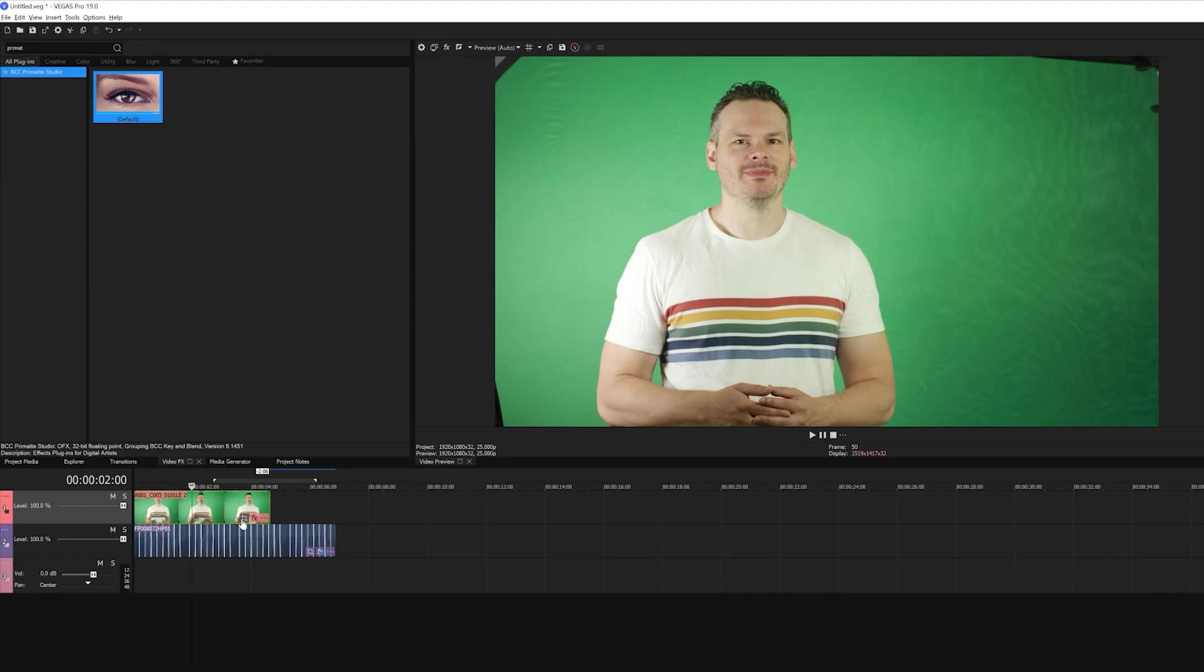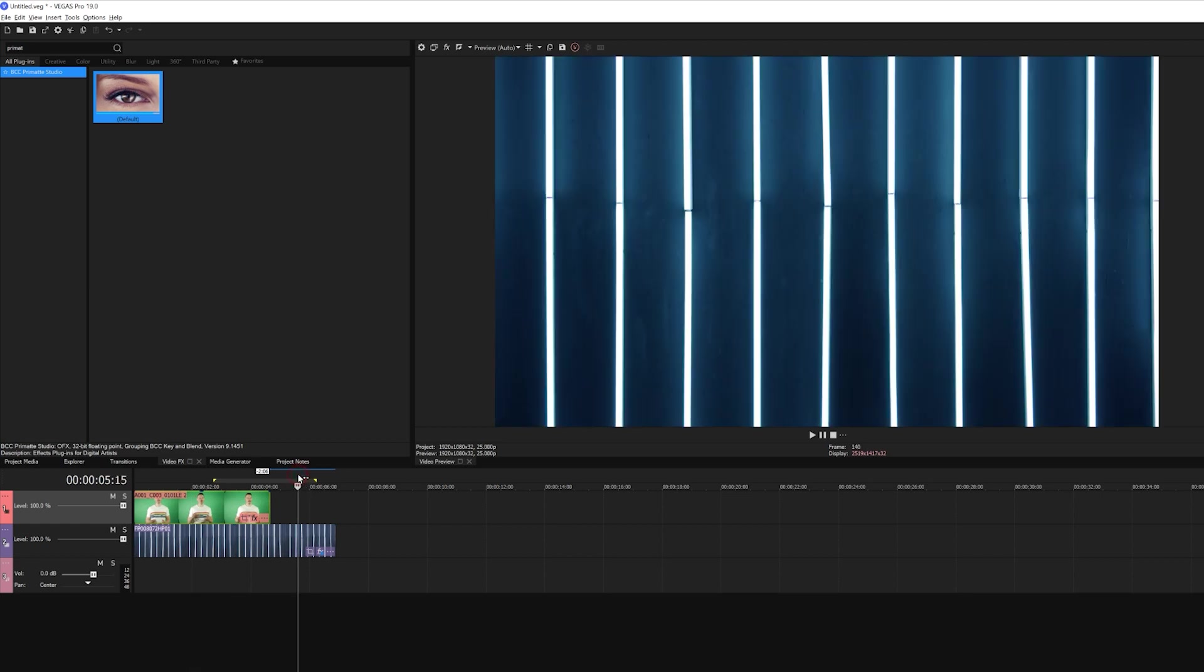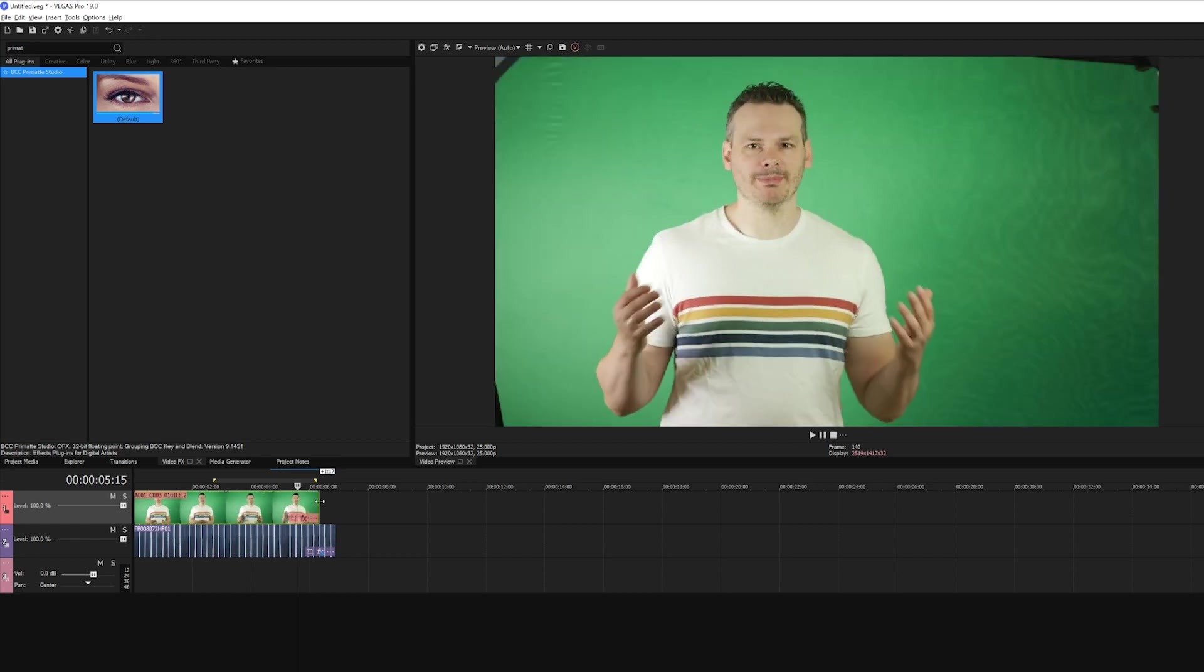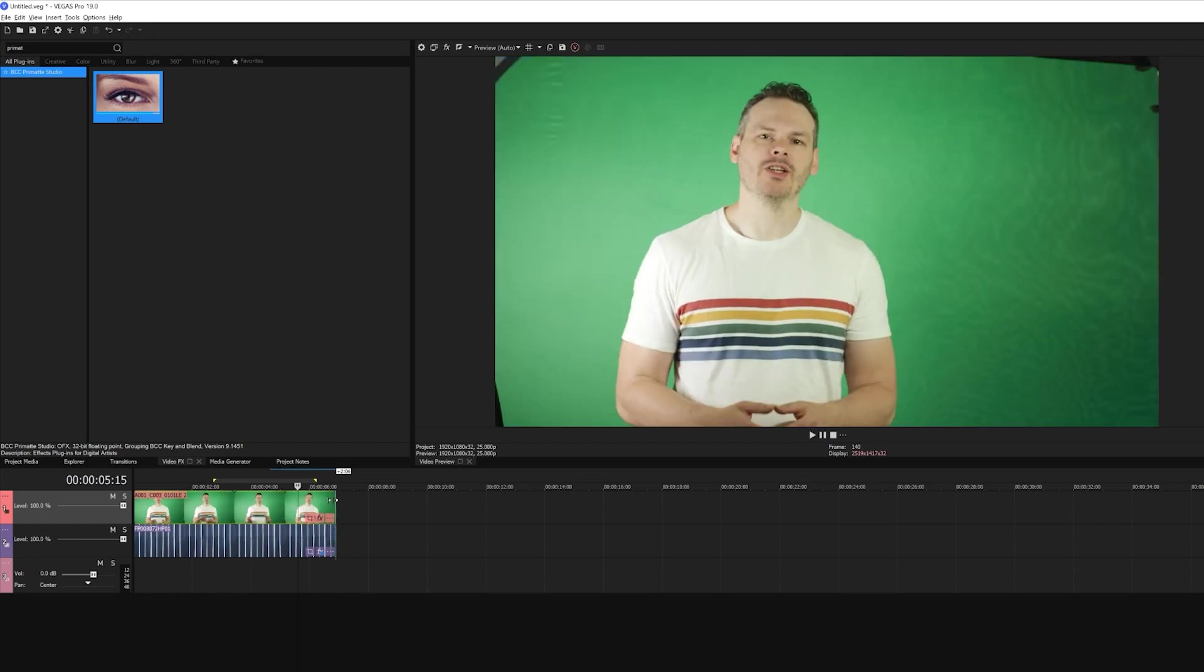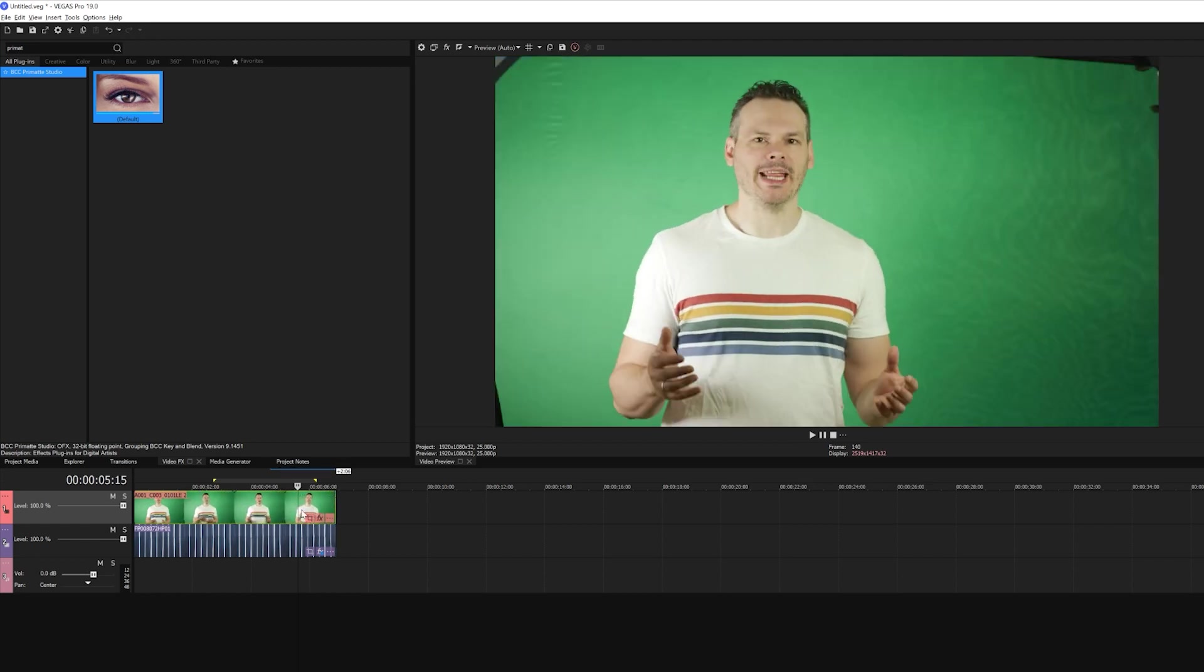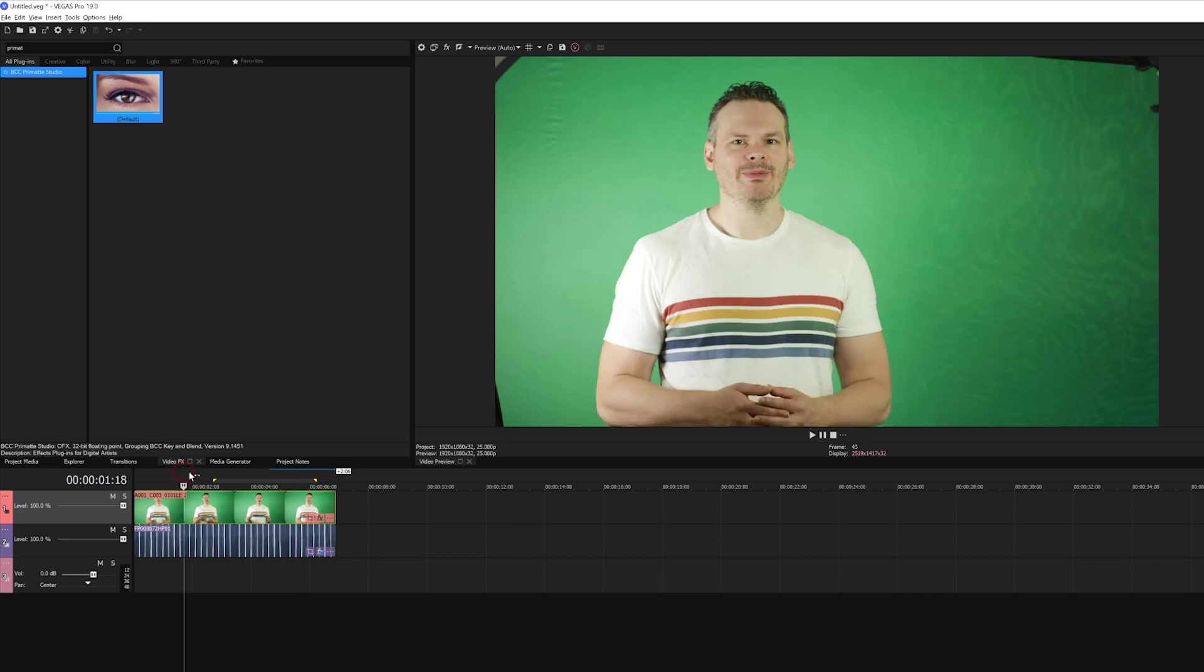So to do this, I have two clips here in my timeline. The first is my background plate. This is what I want to show through behind my actor. Now I've placed this on the lower track, and above it, I've added a clip of my actor filmed in front of a green screen. Now I picked this footage because while it's well shot, it has a lot of common issues that you'll probably encounter.